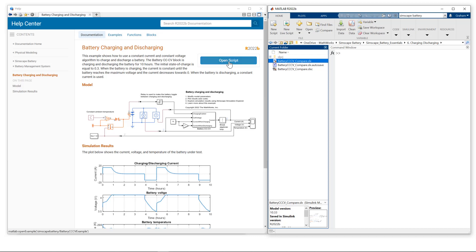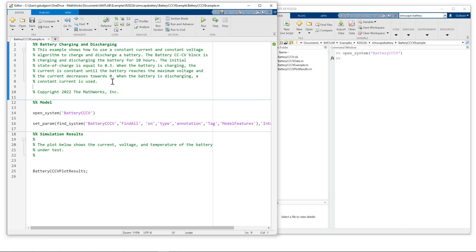Now if I open up the script, if I were to run the script as is, it would first open the system model, set some parameters, simulate and then plot some results.